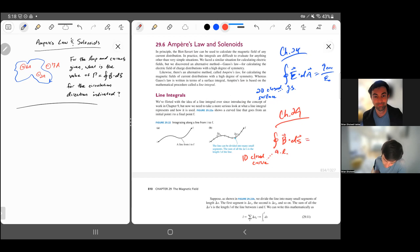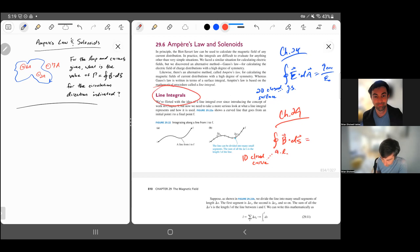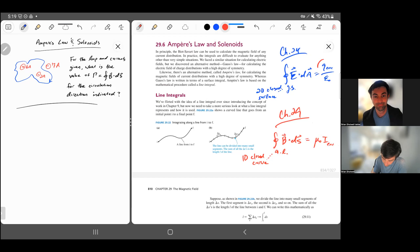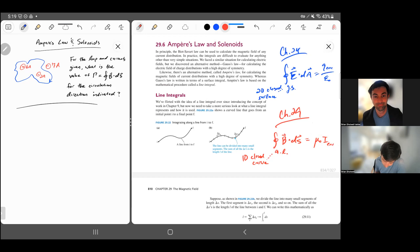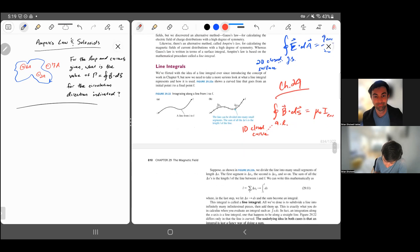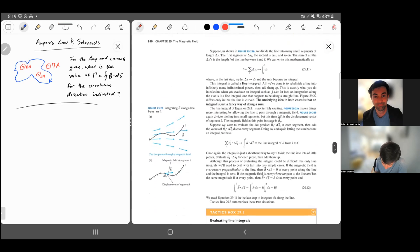It turns out that this line integral is related to just the current that passes through the loop — the enclosed current, I_enc. Just like the Gaussian surface integral was related to all the charge inside the 3D space, this is related to all the current passing through our 2D surface. This is a line integral, which your book discusses.